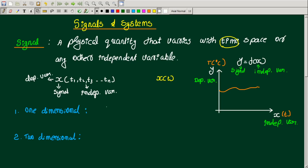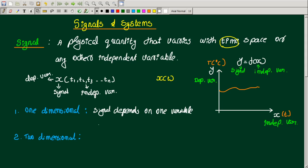If a signal depends only on one variable, it is called a one-dimensional signal. A one-dimensional signal depends on one variable — for example, time. ECG is an example of a one-dimensional signal.